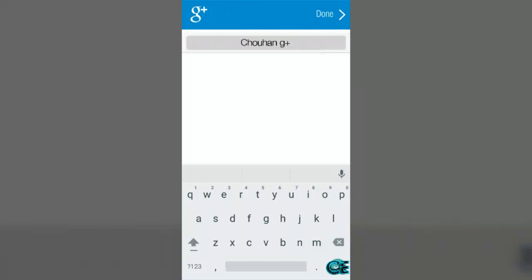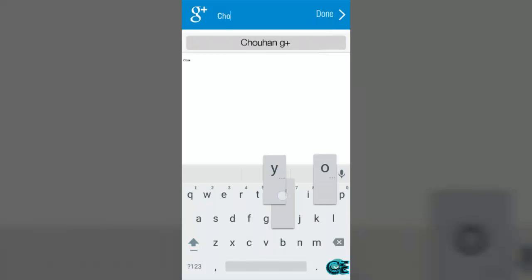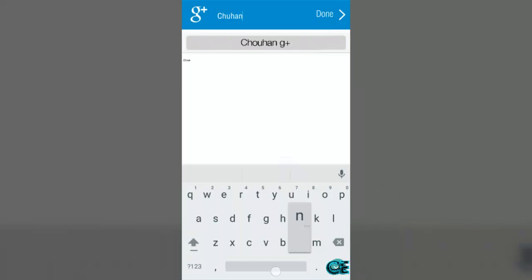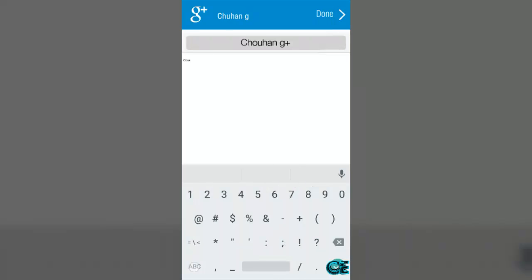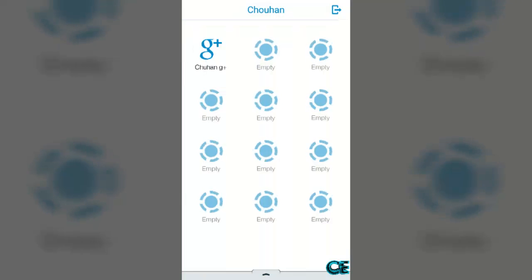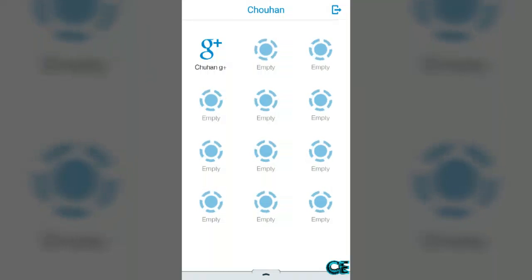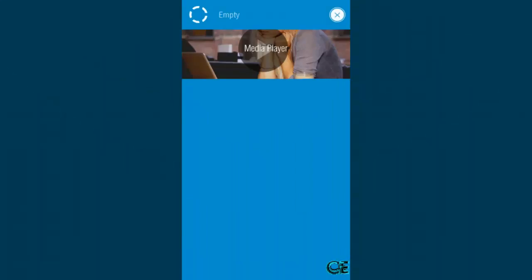Here you can type your name. I'm going to type Chahan G Plus and then done. Press on done, it's completed. Then choose again on empty.